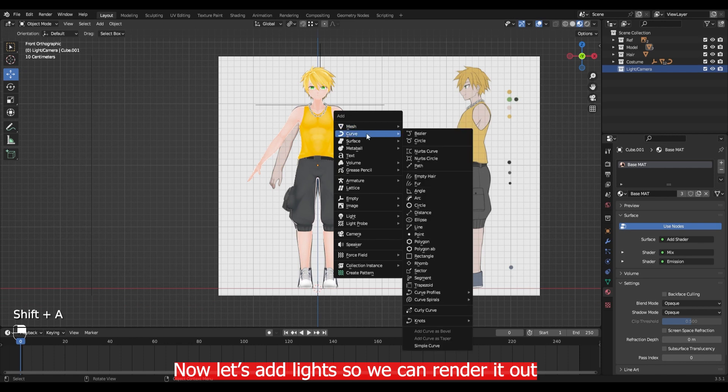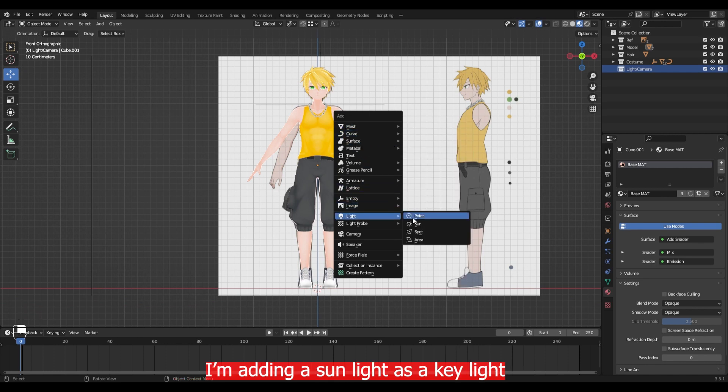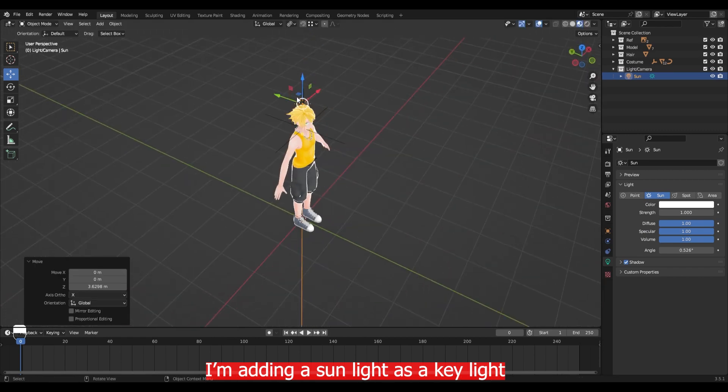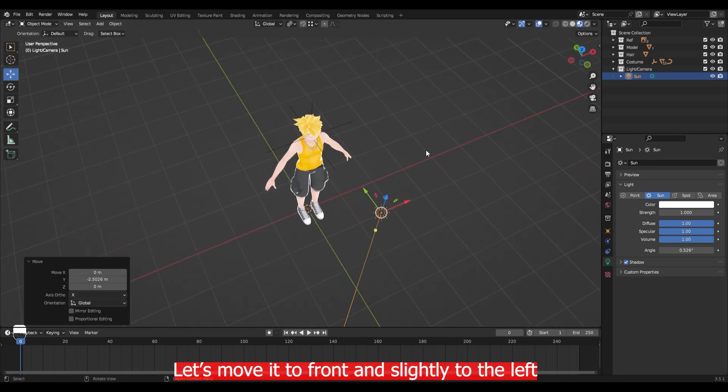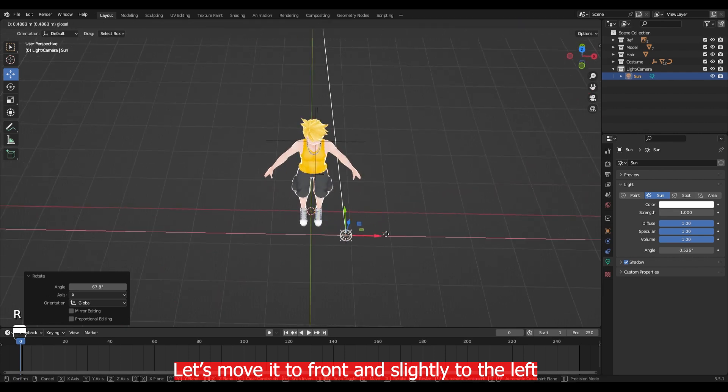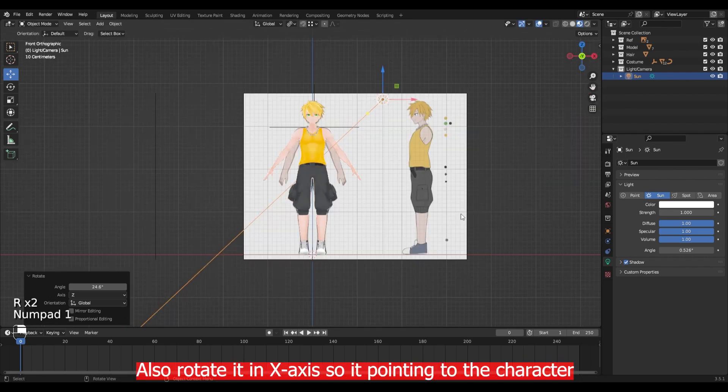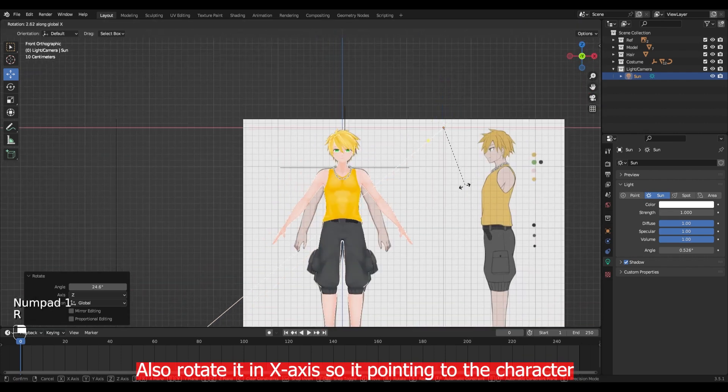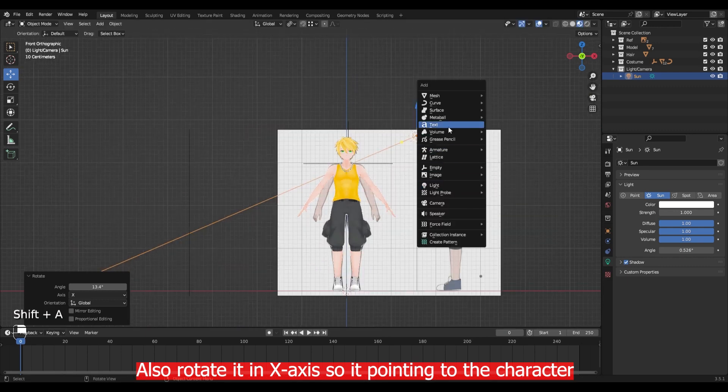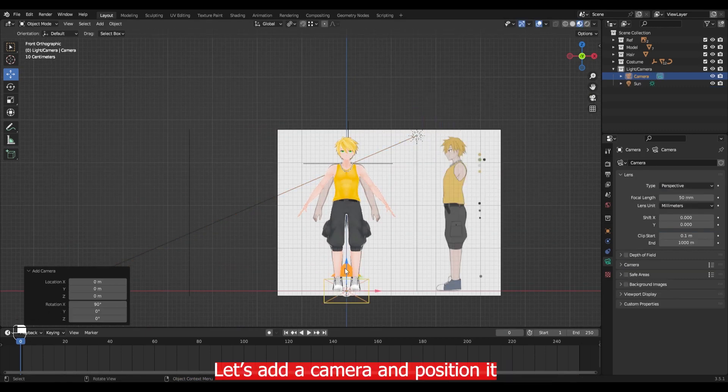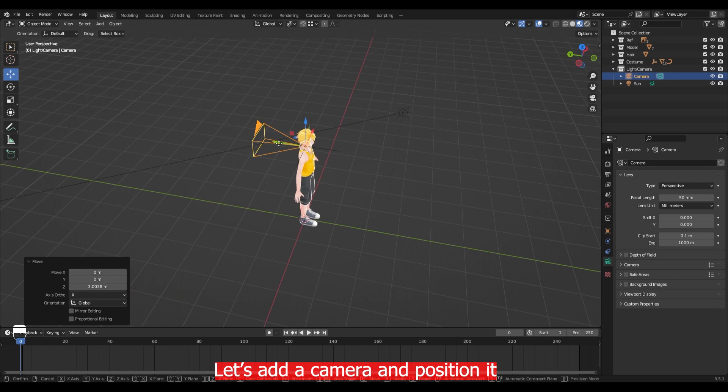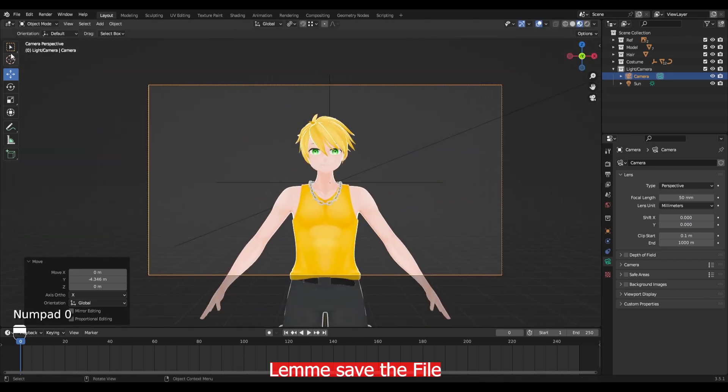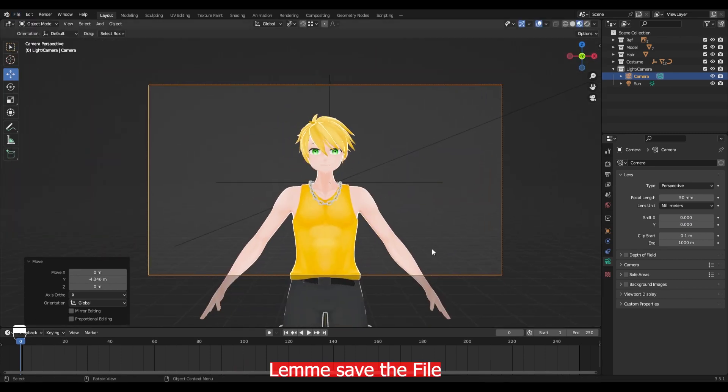Now let's add a light so we can render it all. So I am adding sun lights as key lights. Let's move it to the front and slightly to the left. Also rotate it in X axis so it's pointing to the character. Let's add a camera and position it. Let me save the file.